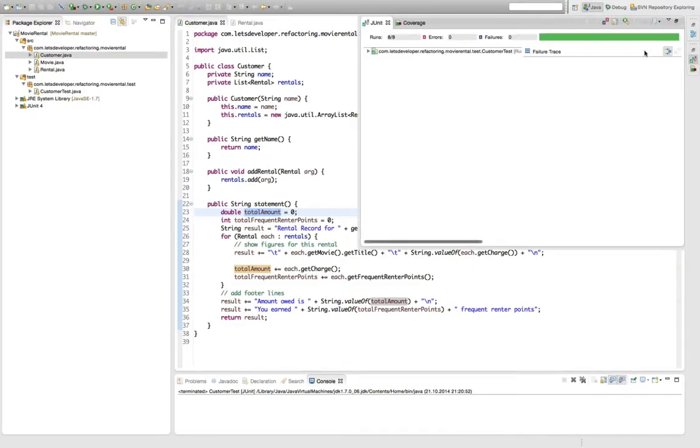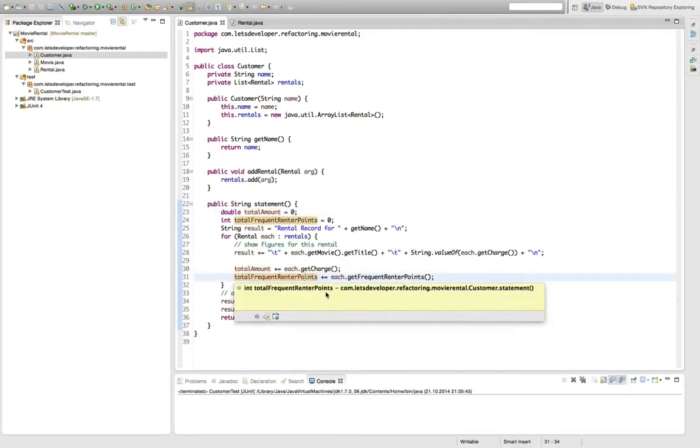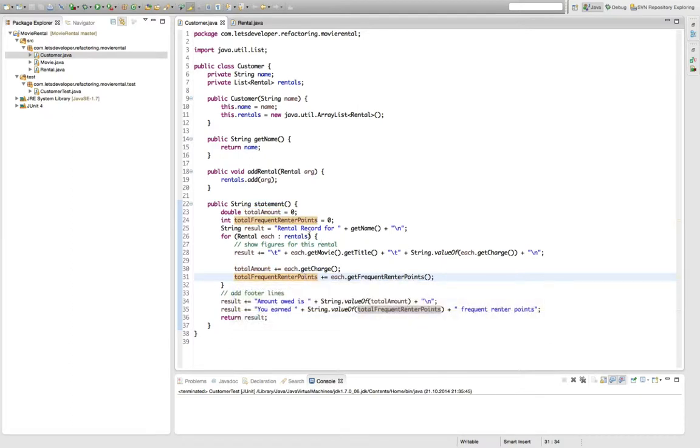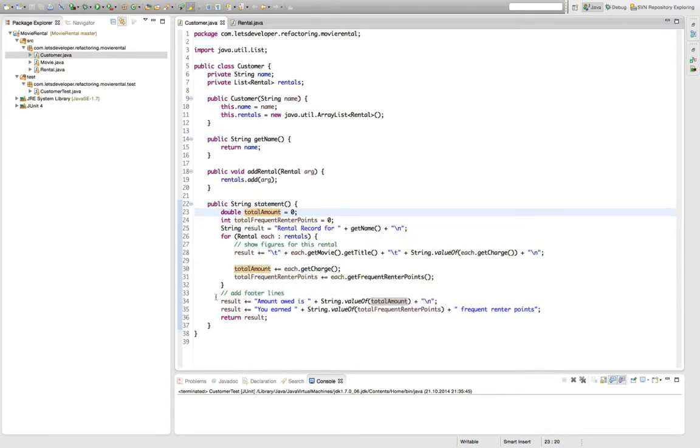First, just to make sure I'm going to re-execute my test suite. Okay, everything still works and I can get started. As total amount is modified within this loop here, I am going to extract the computation of the total amount from this method which means I have to duplicate the loop.